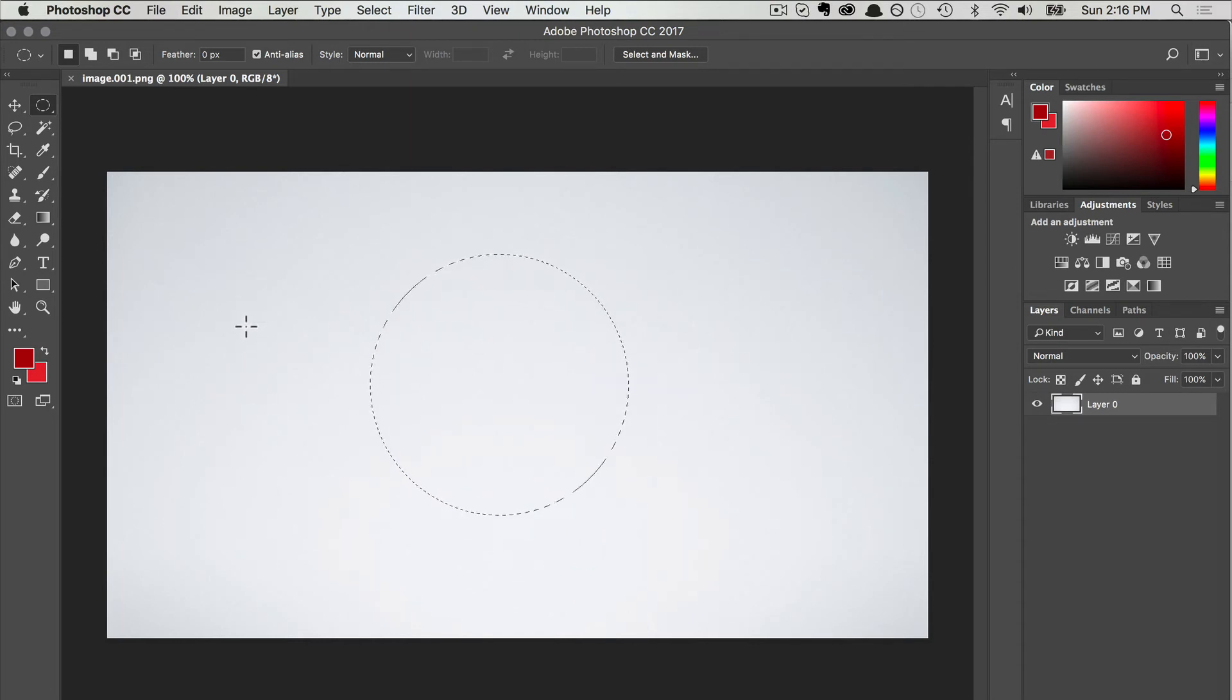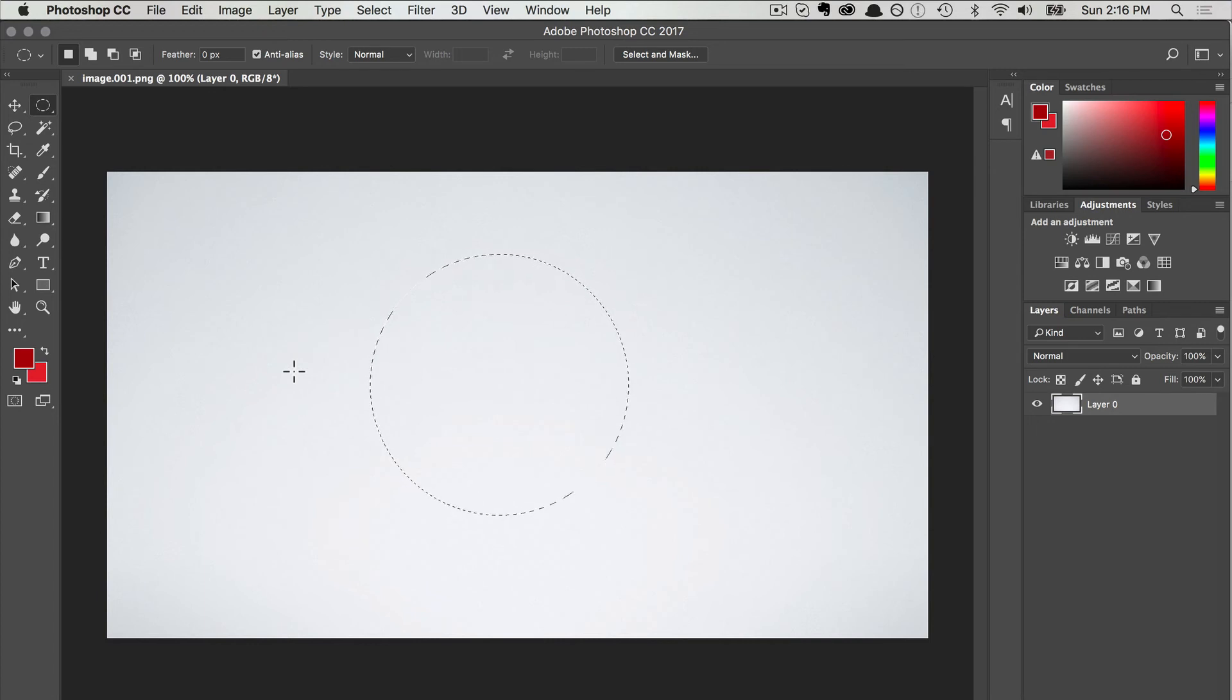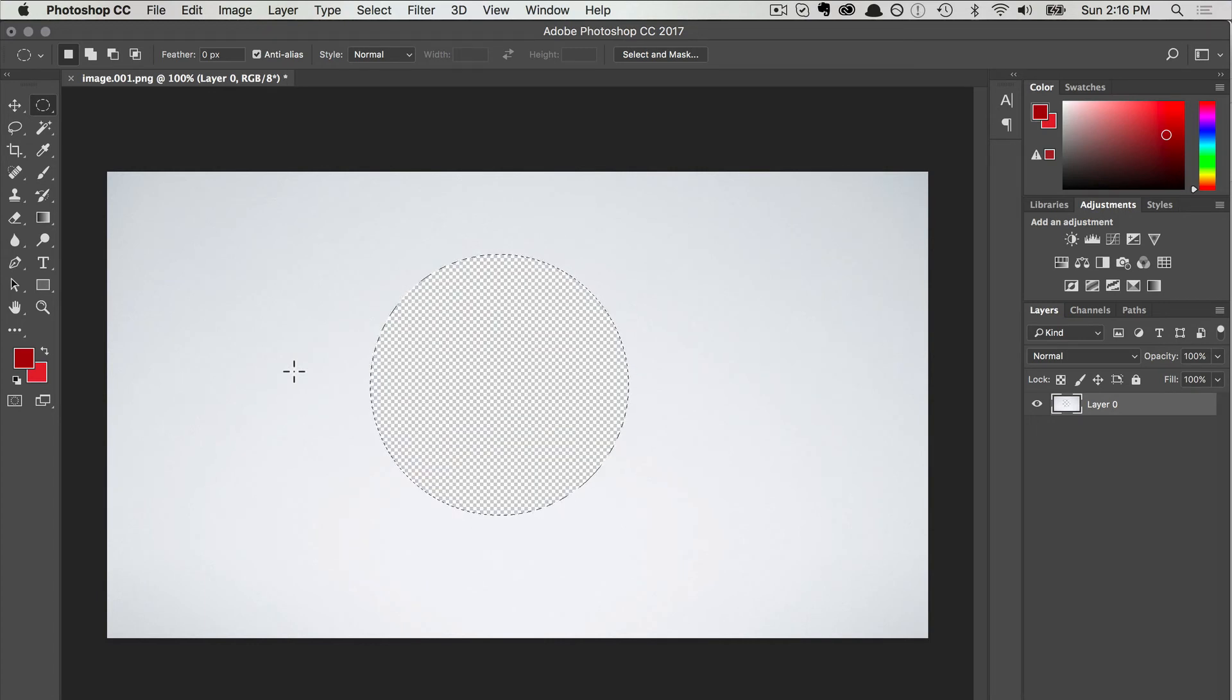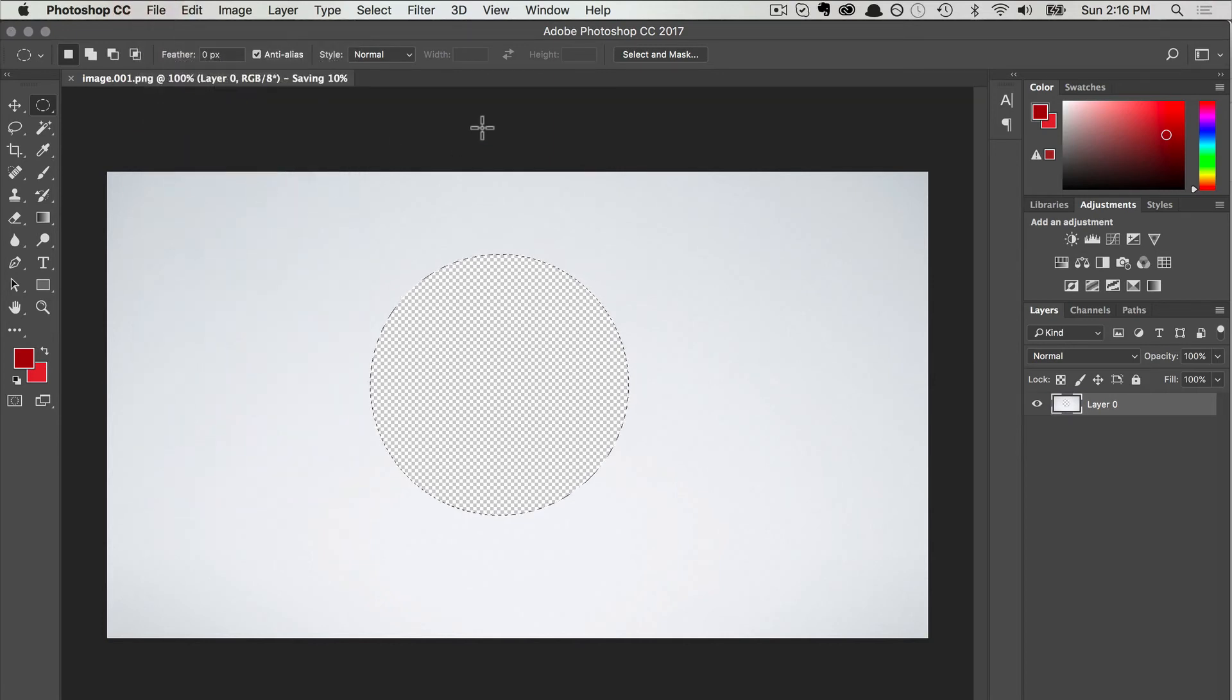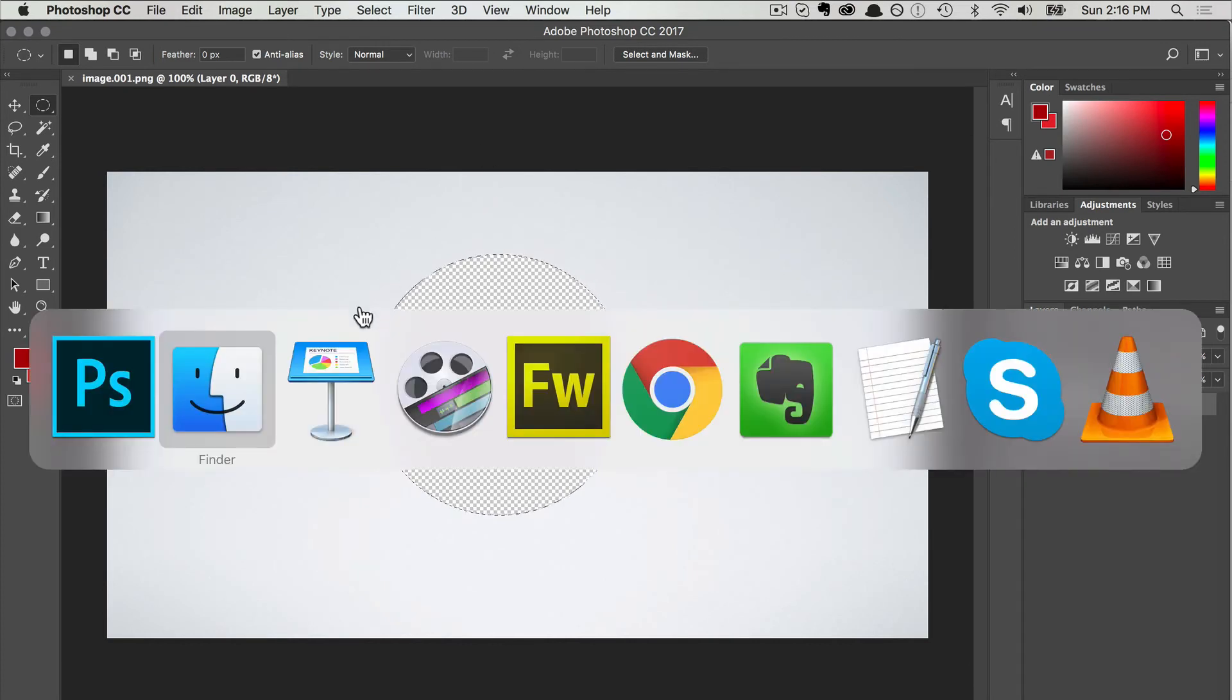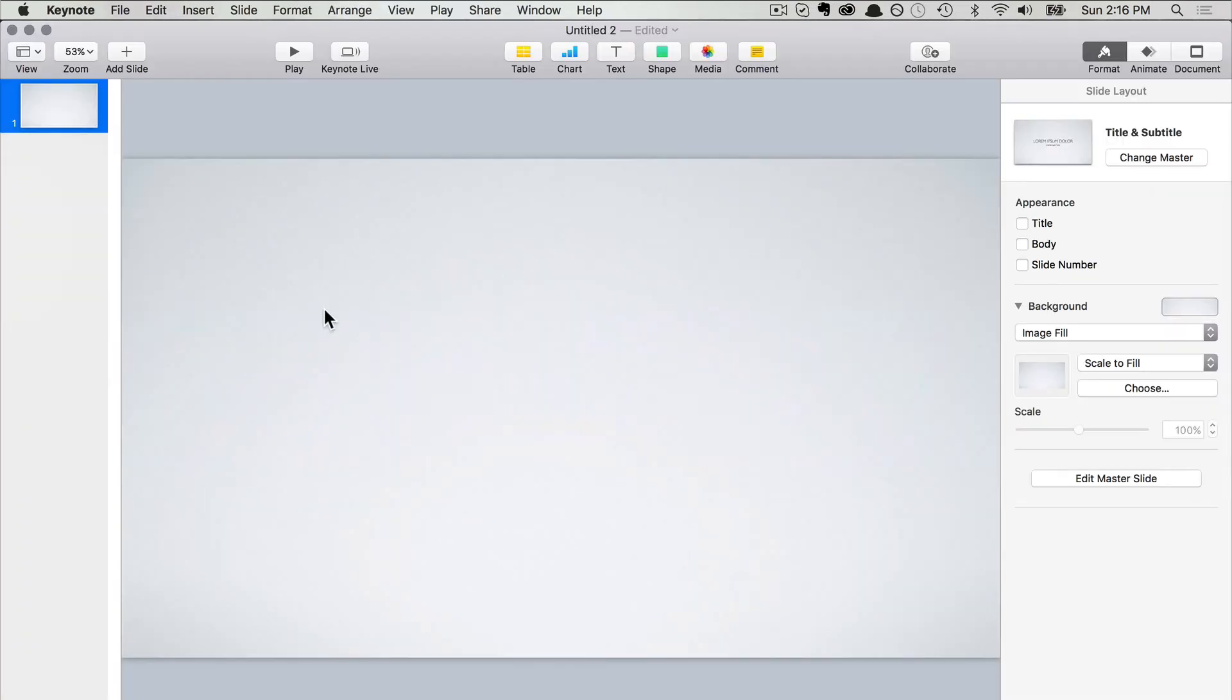You can set the feather number of pixels here. In this case, we don't want any feathering, so I'm going to press Delete. This punches a hole right in the middle. Now I'll save this image with the hole, and go back to Keynote.